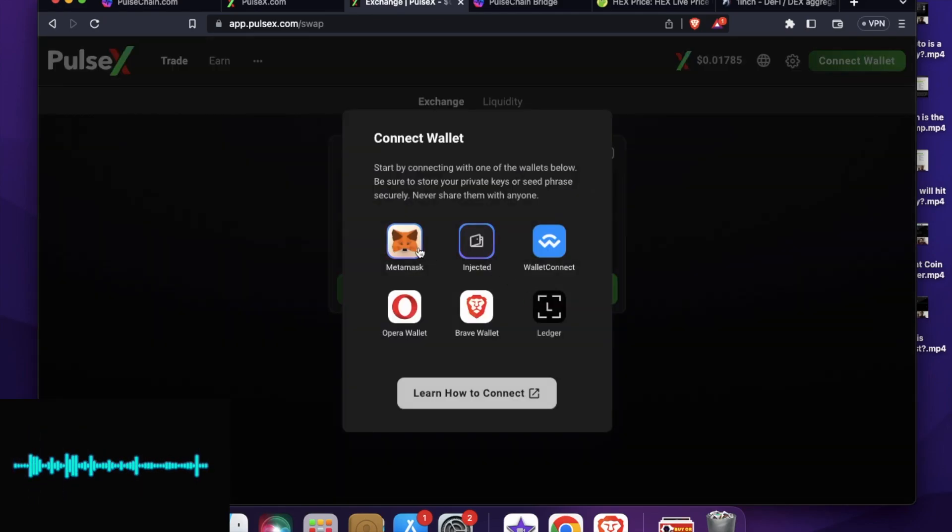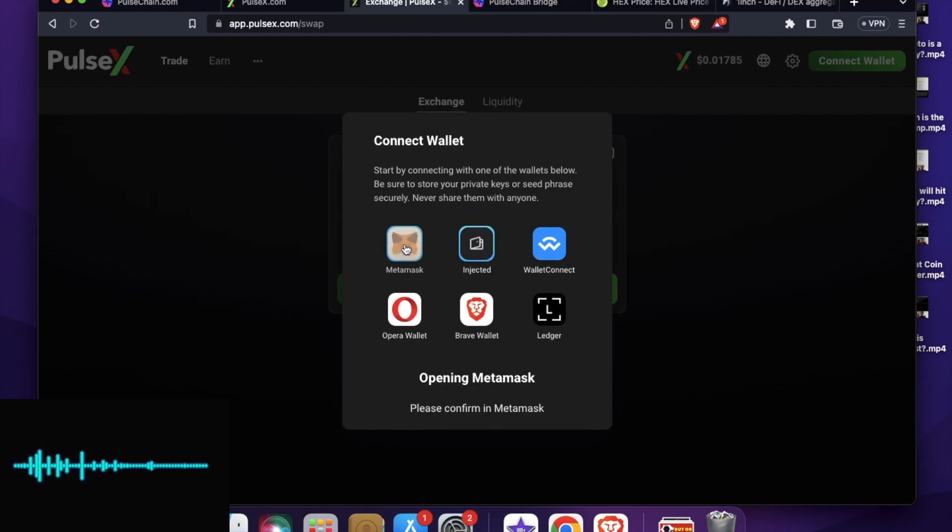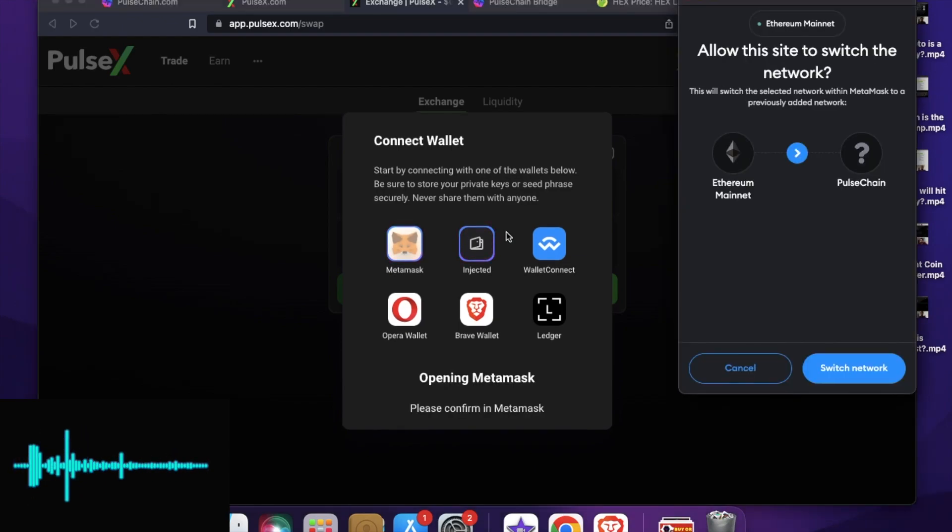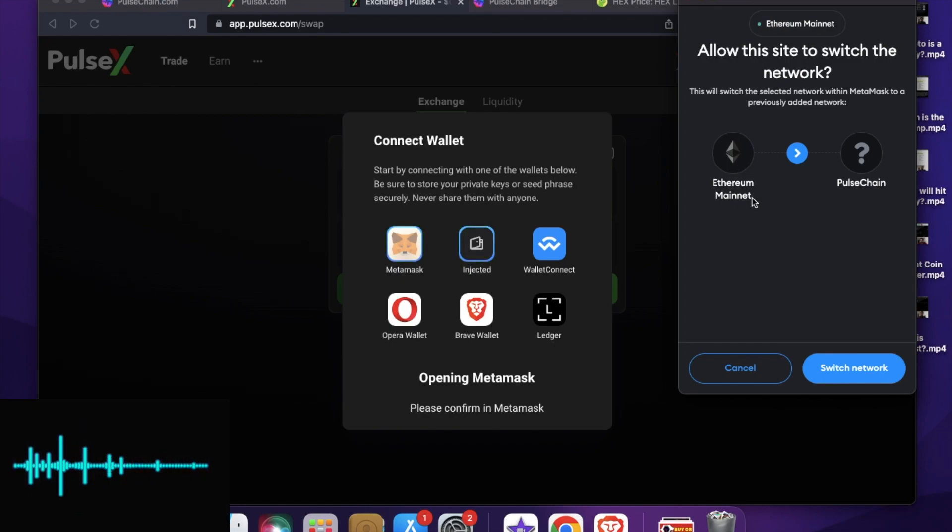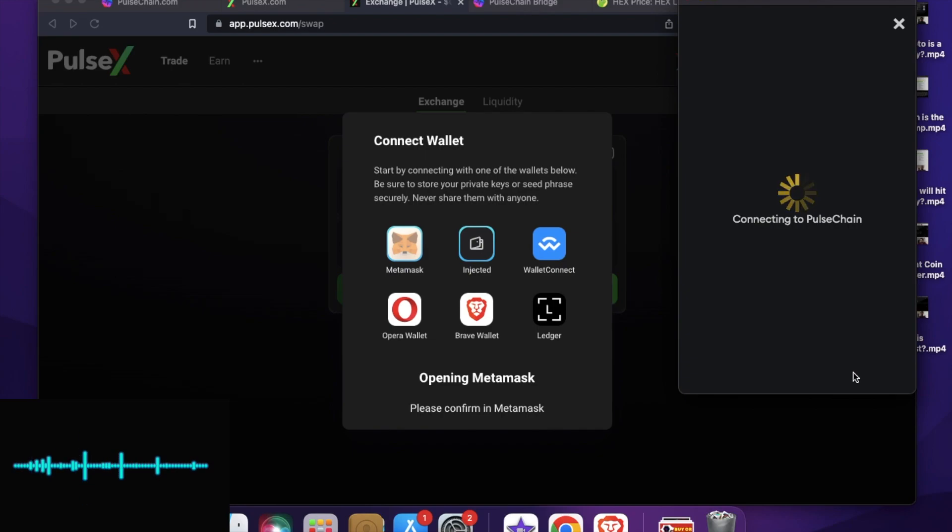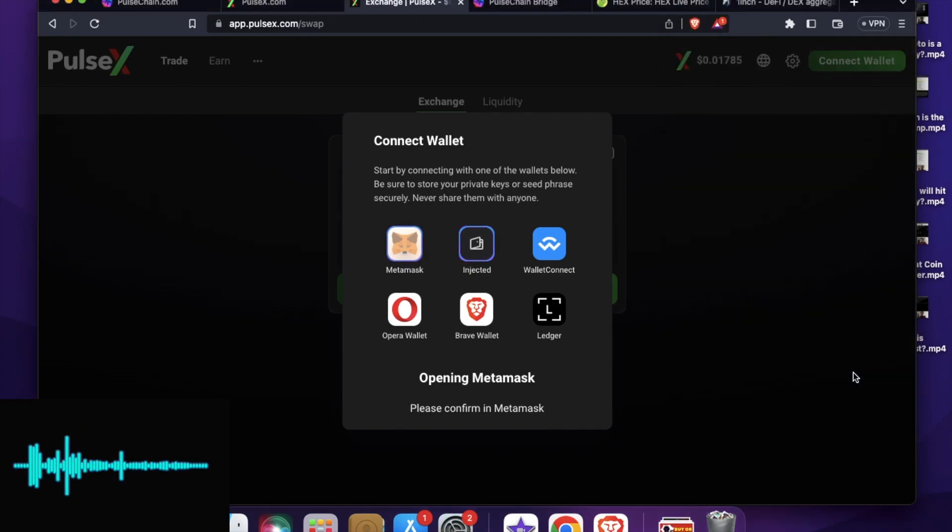So my wallet is asking me to switch from Ethereum to Pulse Chain. So you have to do that. Once I click on switch network, it will connect me to the chain which is Pulse Chain mainnet.